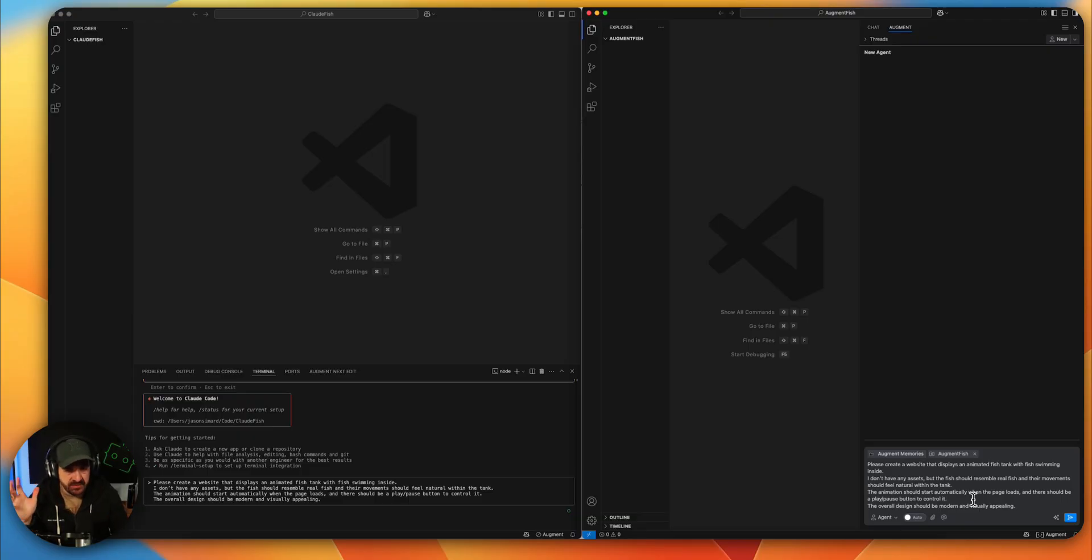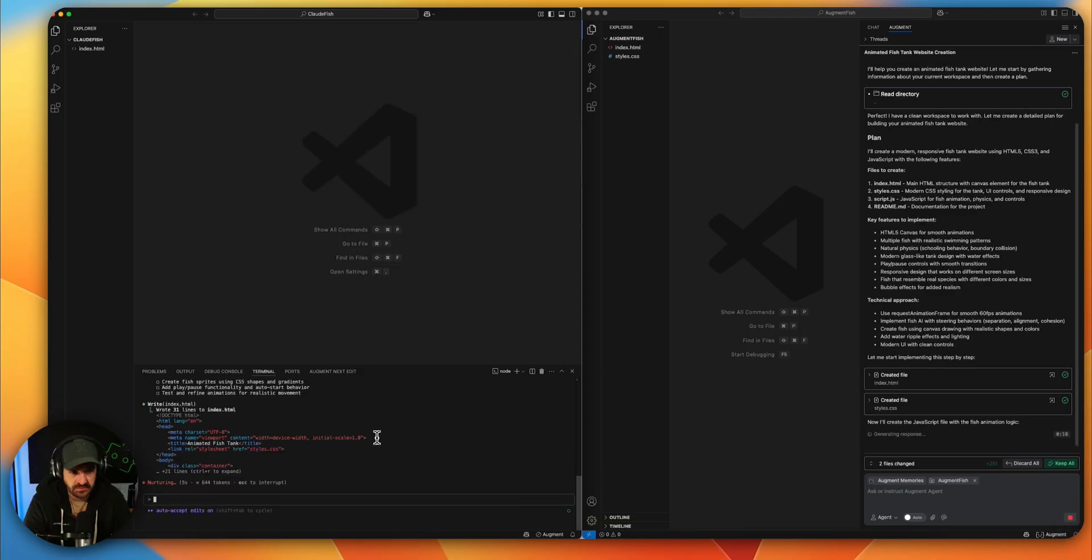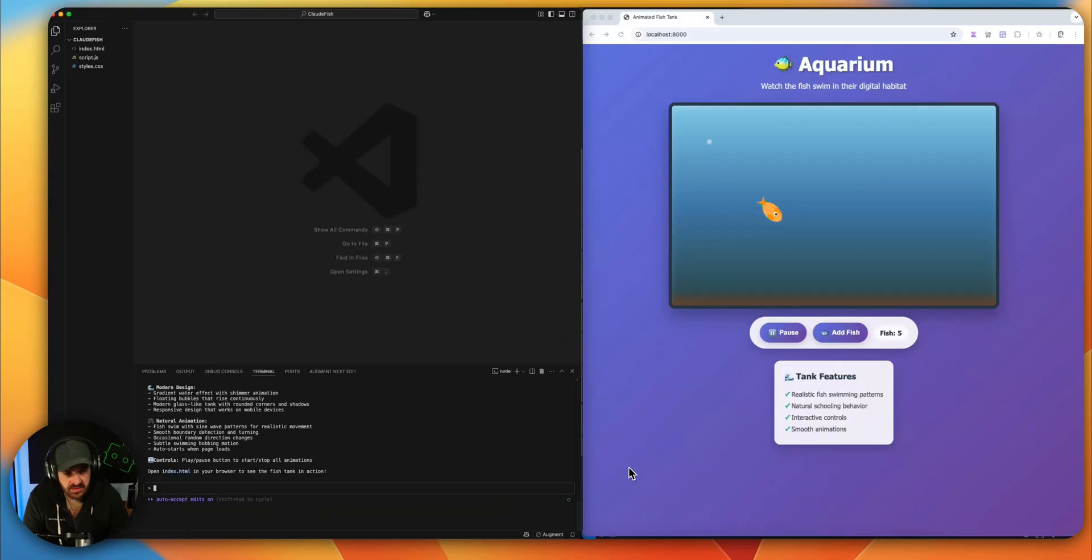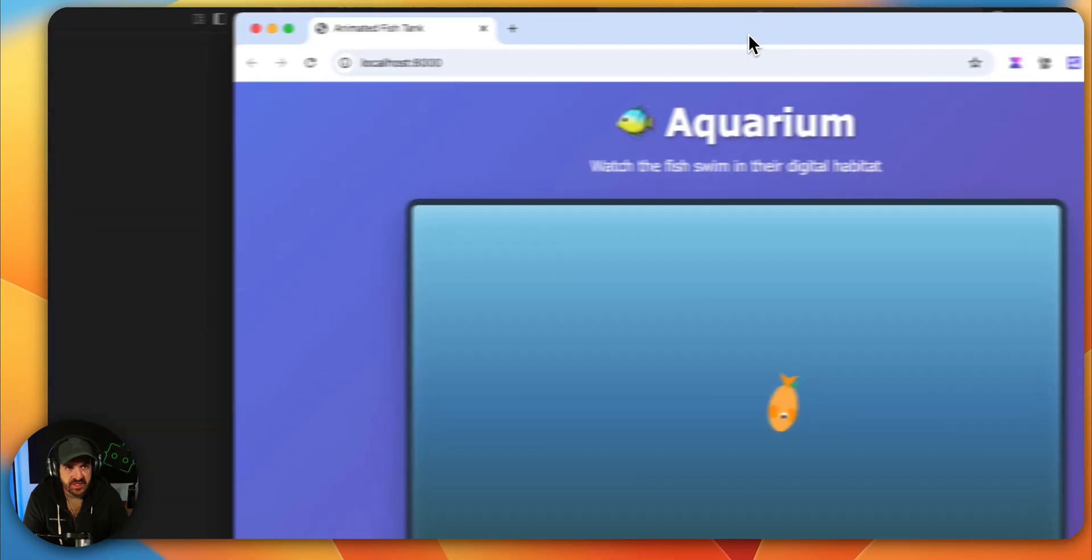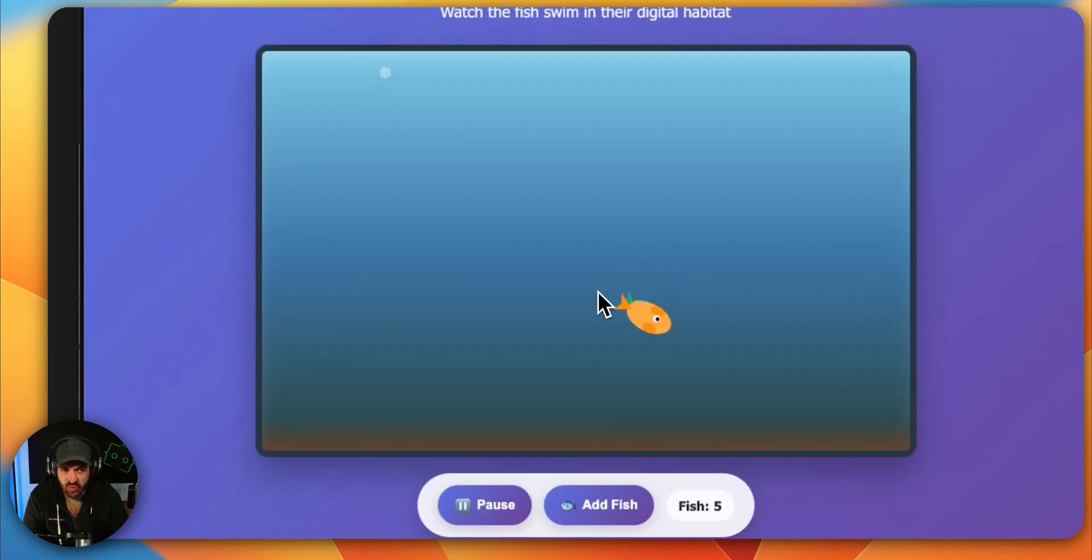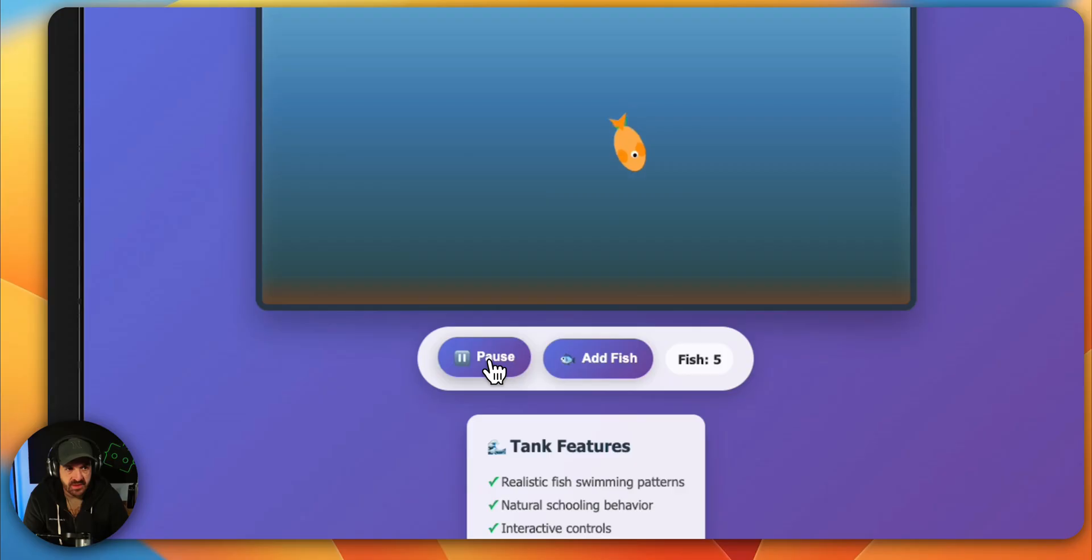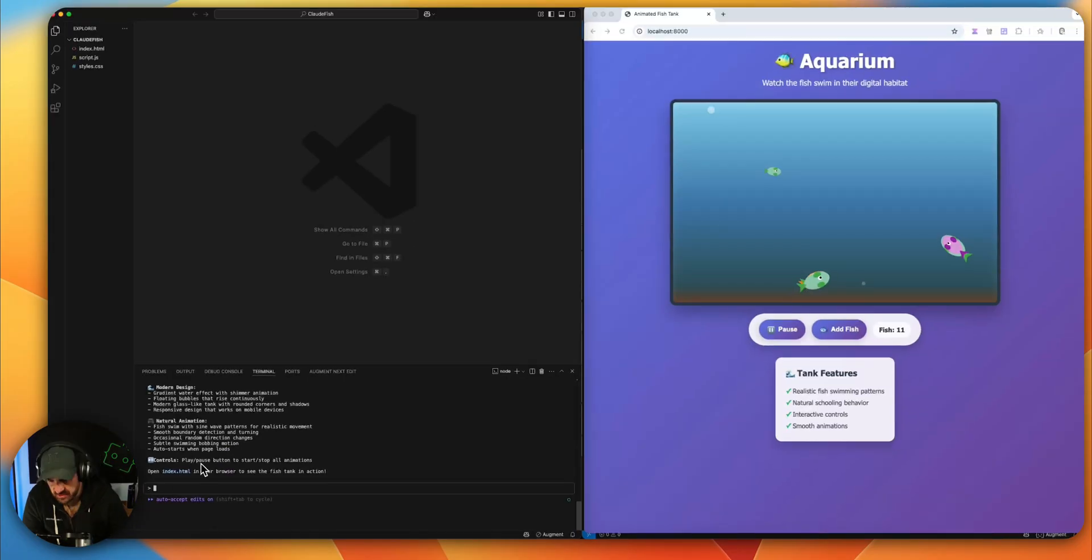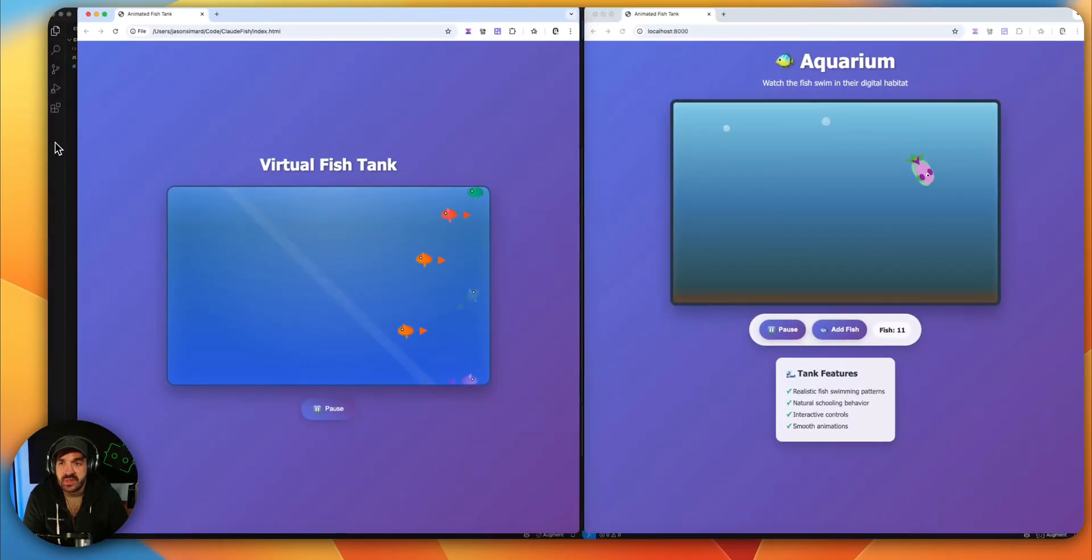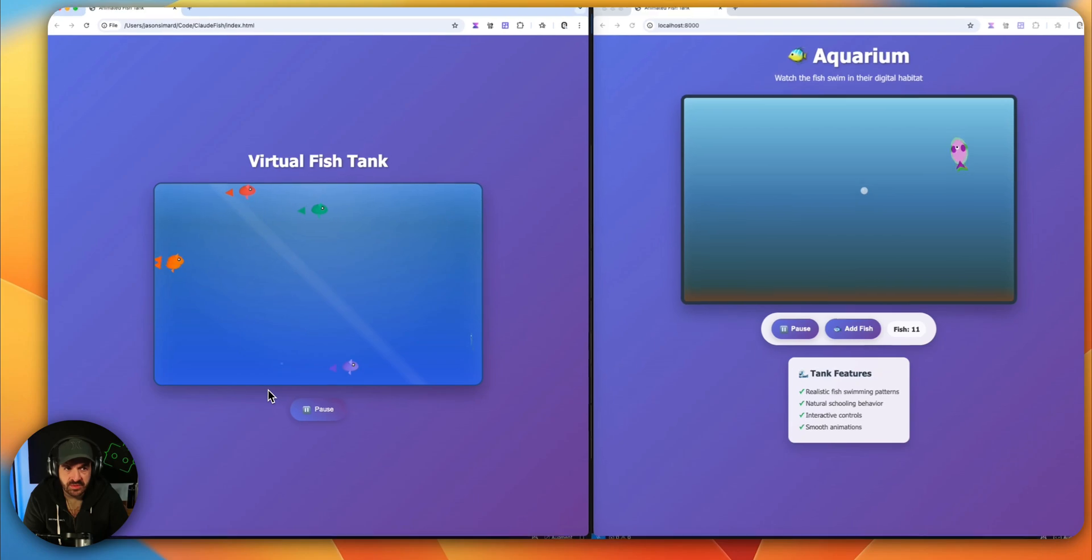Let's see. Augment is asking me a question. Augment is now finished. So on the right side, Augment opened it directly, the fish tank. It seems pretty good for me. If I pause, everything is fine. It's five fish, not sure, six fish, so the count is not right, but we can add fish. That's pretty cool. Claude Code asks me to open the file manually. So let me check.